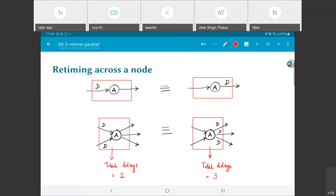The reason the delay count changes is because A has more output edges than input edges — the moment you retime around A it is bound to increase or decrease. Also, this three-line equivalence symbol is intentional: it works both ways. I can transform the left-hand side to the right-hand side, or start from the right-hand side and transform back. Both are equivalent; you cannot say one is the original and one is the final.